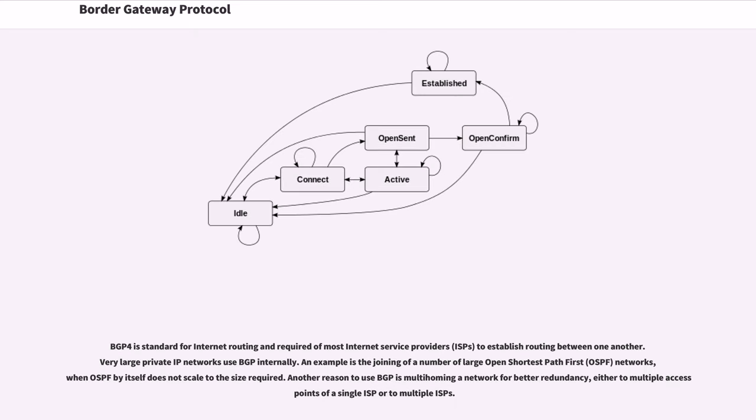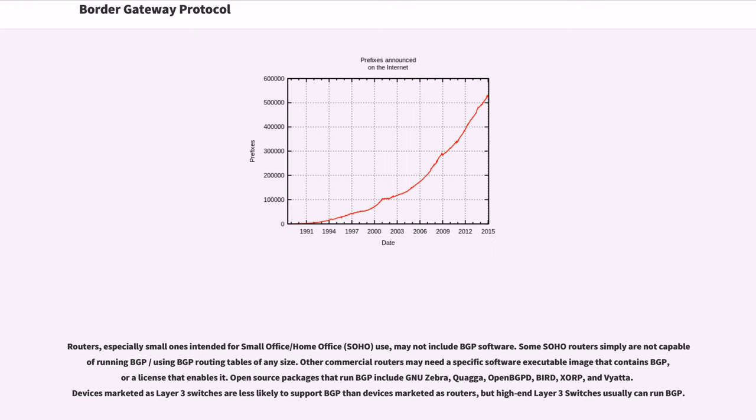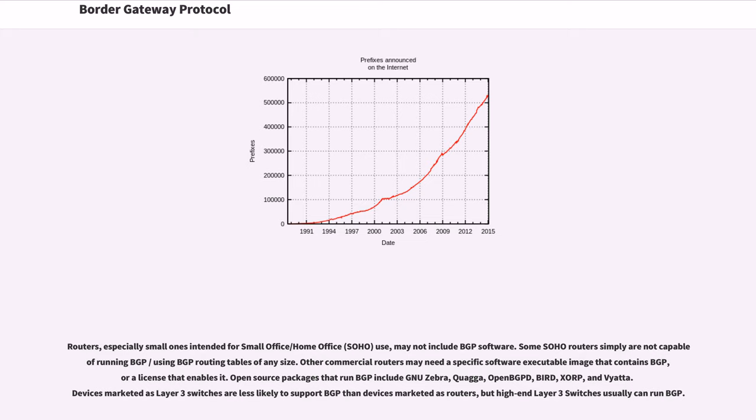BGP-4 is standard for internet routing and required of most internet service providers to establish routing between one another. Very large private IP networks use BGP internally. An example is the joining of a number of large open shortest path first networks, when OSPF by itself does not scale to the size required. Another reason to use BGP is multi-homing a network for better redundancy, either to multiple access points of a single ISP or to multiple ISPs. Routers, especially small ones intended for small office/home office use, may not include BGP software. Some SOHO routers simply are not capable of running BGP, using BGP routing tables of any size. Other commercial routers may need a specific software executable image that contains BGP, or a license that enables it. Open source packages that run BGP include GNU Zebra, Quagga, OpenBGPD, Bird, XORP, and Vyatta.